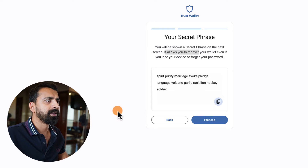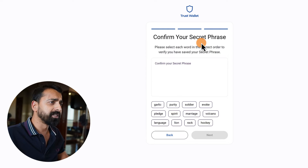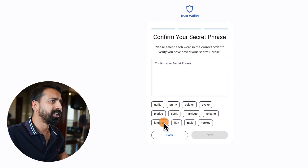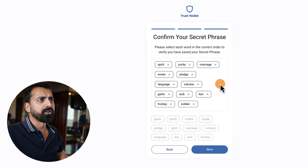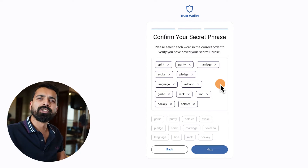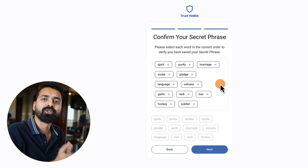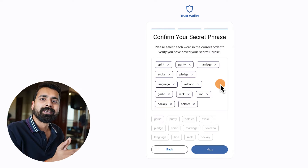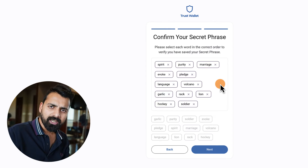Click 'Got it,' then copy the secret phrase and click Proceed. Now you need to confirm the secret phrase — this step ensures that you have stored it in the correct order.